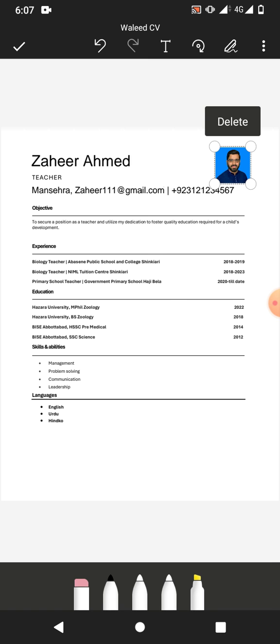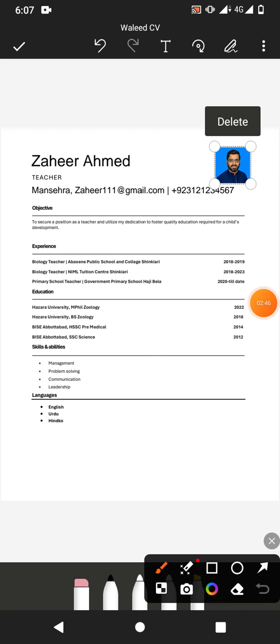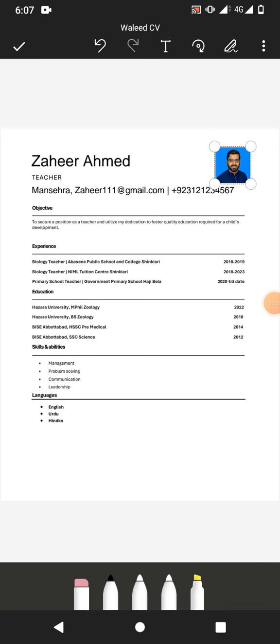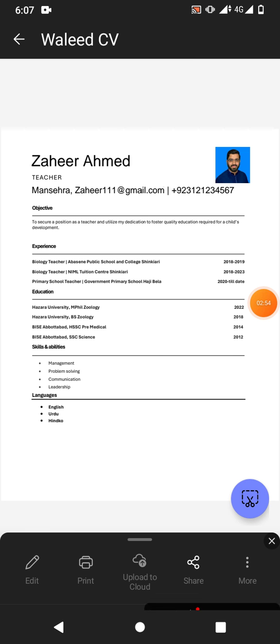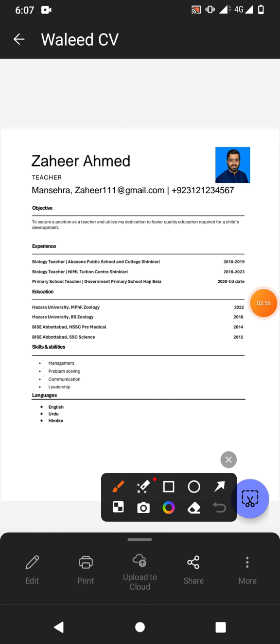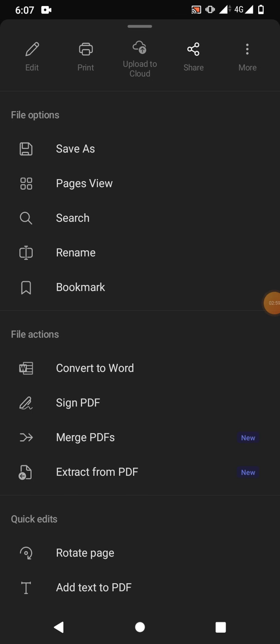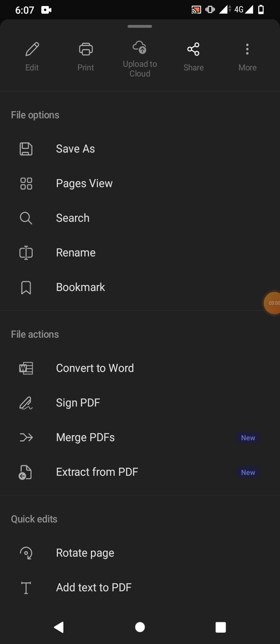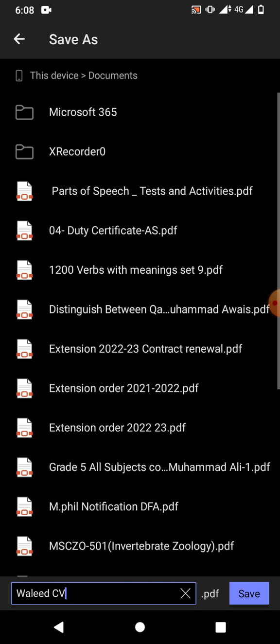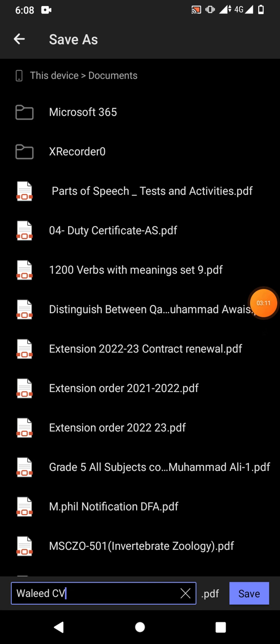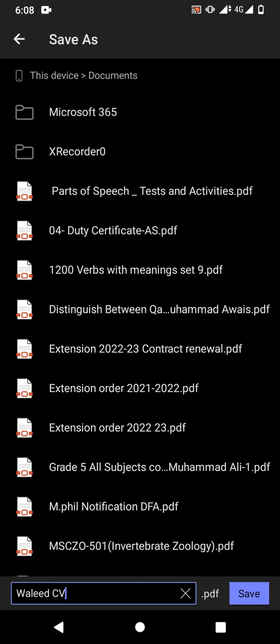You can see we have inserted a picture in our PDF. Now how will we save the file? Simply tap on this tick symbol and then tap on these three dots again. Tap on, you can see here, first option save. This device, select a folder, and then tap on save.